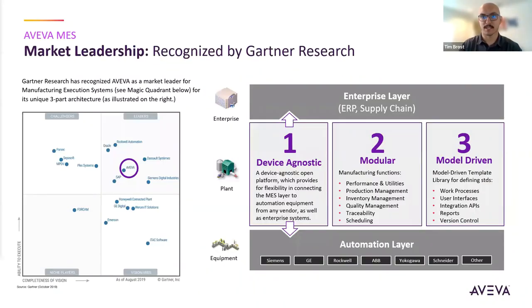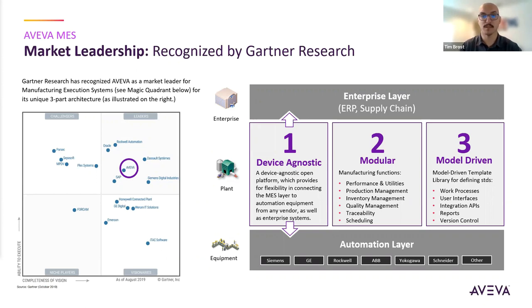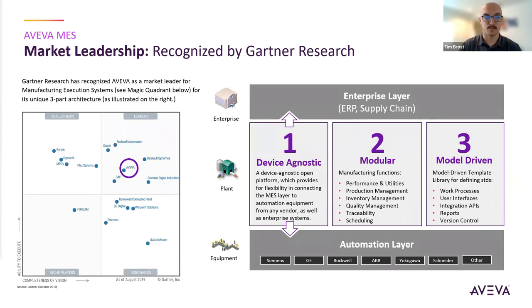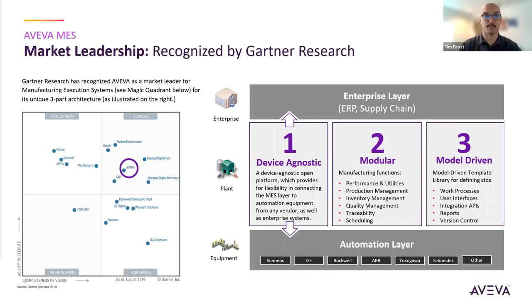So first thing is AVEVA's MES, and specifically their model-driven MES, is recognized by the Gartner Research as being a leader in the MES space. And primarily those reasons are for being device agnostic, being very modular to implement only the components and things that you need for your manufacturing solution, and the concept of model-driven. A library of templates that include templates of forms and screens, as well as templates of standard business workflows and business processes to incorporate into your solution. So things like a workflow for splitting a lot or executing a work order. All those things, at least from a generic level, come included. And then you can modify or add those things to better represent your manufacturing processes and requirements.